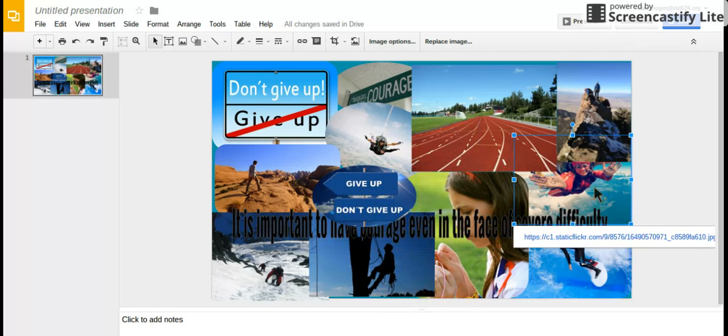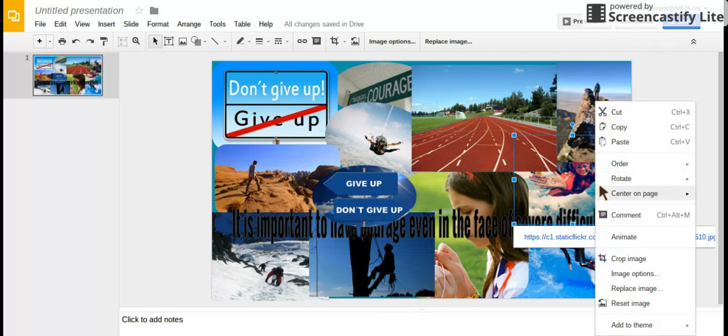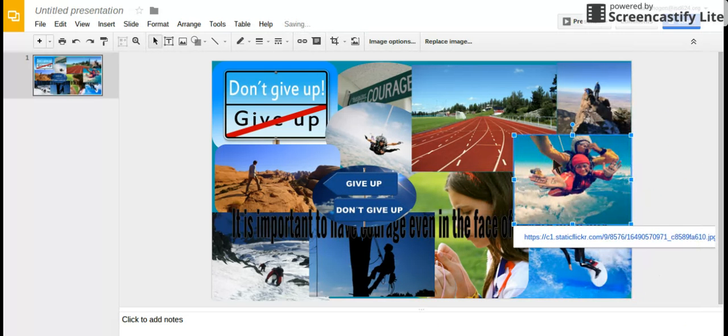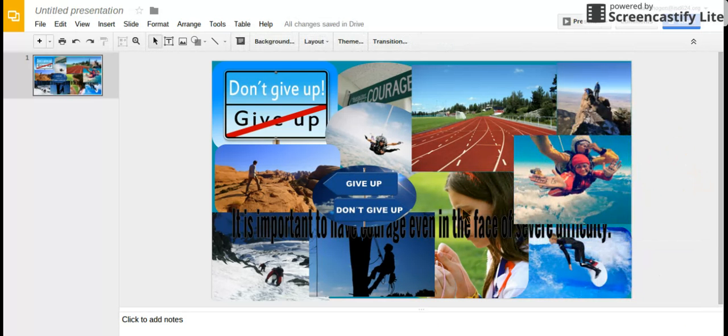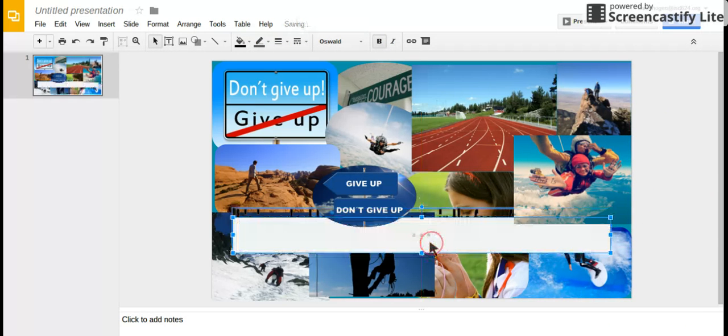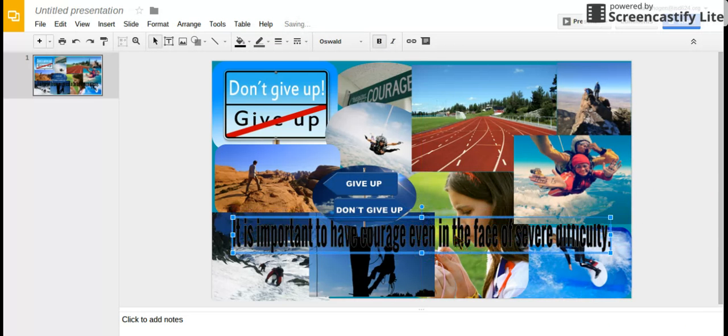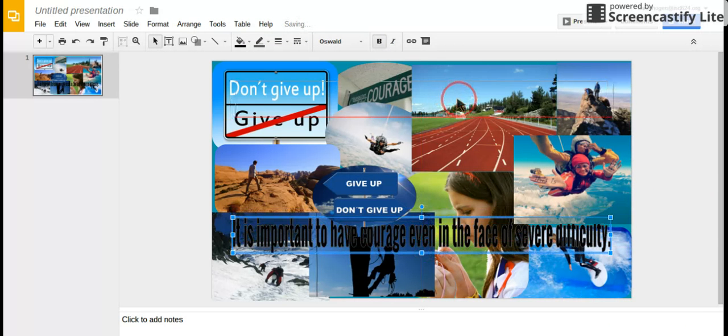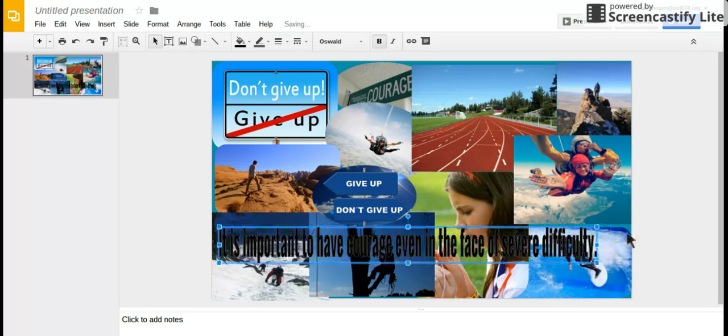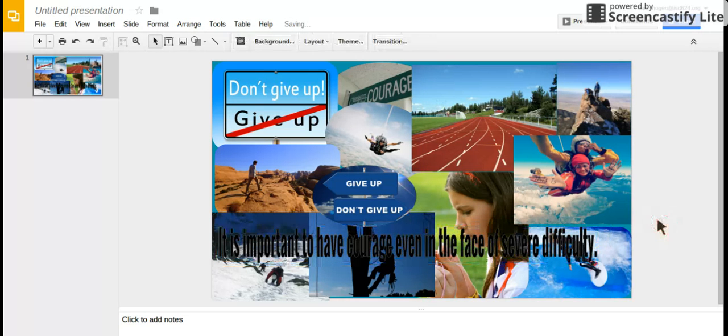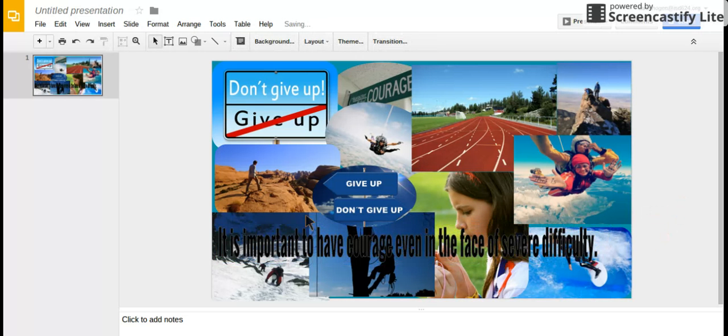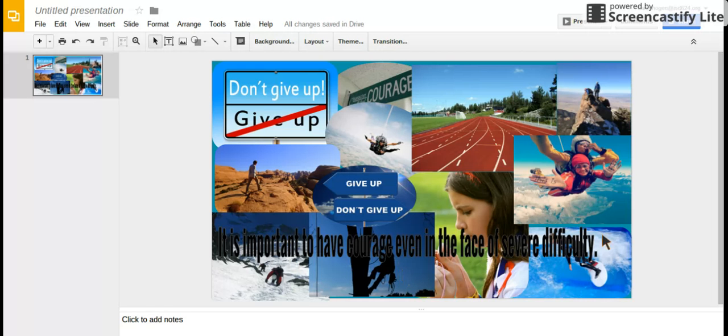You can do the same with other images—bring them to front or send them to back. Then place your words somewhere visible. Once you've covered the whole slide and all your images help express your theme, that's how you create your collage.